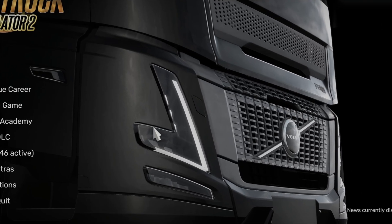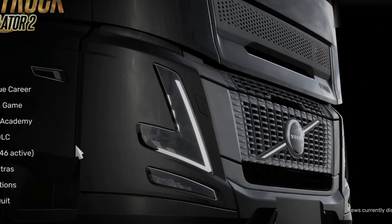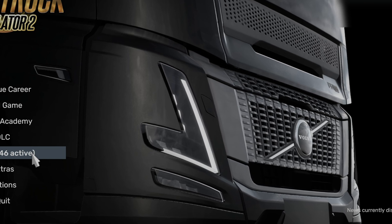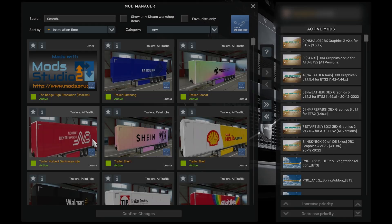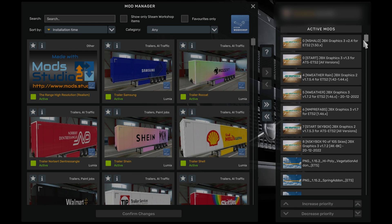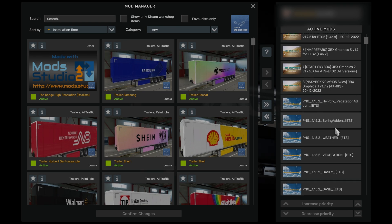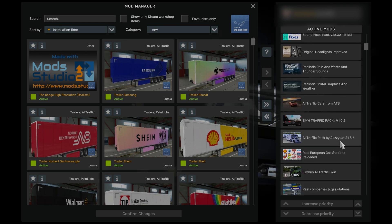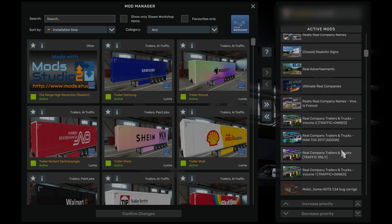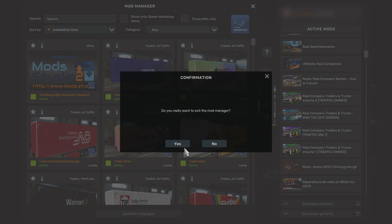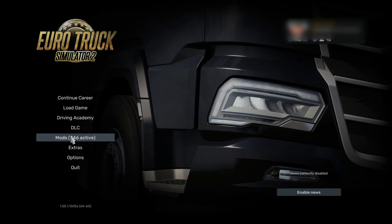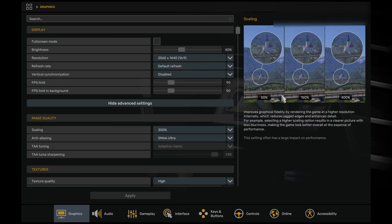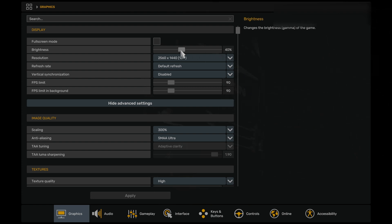You can see here we're in the main menu of Euro Truck Simulator 2, and if you look at the modifications, you can see there are actually 246 modifications in use. If we go into the Modifications folder just here, you can see here that we have numerous graphical modifications running. We have JBX, and we also have Project Next Gen as well, and we have a number of high-level modifications running alongside. If we come out of here, and if we go into the Options menu.